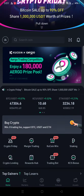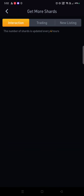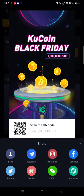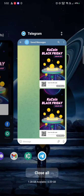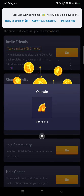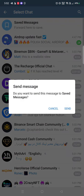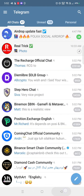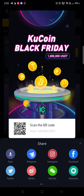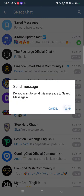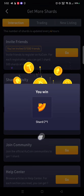Let's bring our shards in. Click 'Get More Shards', share the activity three times — click on Telegram, go to saved messages, click send, then get back. You'll get some shards. Repeat this process and make sure you get enough USDT. You need to be fast and on time.